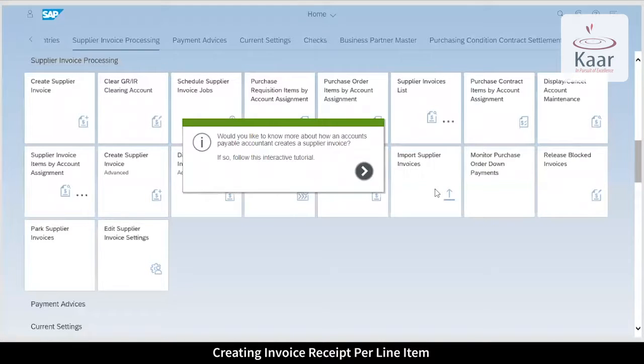Creating invoice receipt per line item. In this activity, we shall see how an accounts payable accountant creates a supplier invoice.